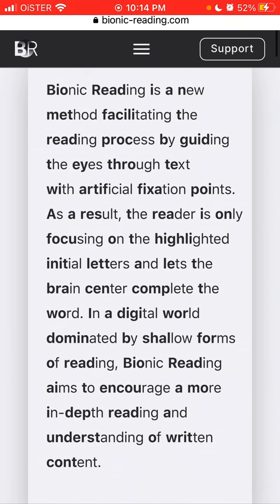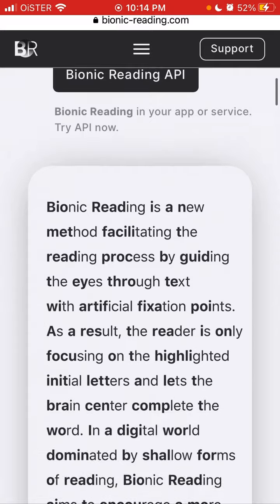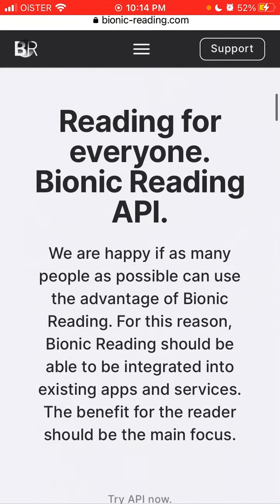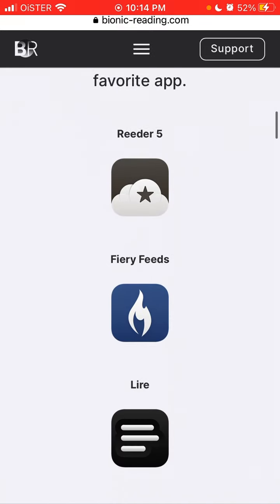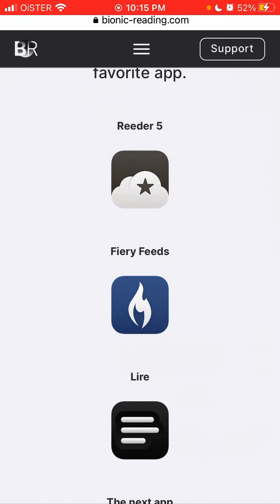Try to read this text — especially if you're reading a larger book. If you try to skim this text, you can find, like it was the case for me, that you can do it much faster than regular normal text. So this is a new interesting technology and you can try it already on these apps.